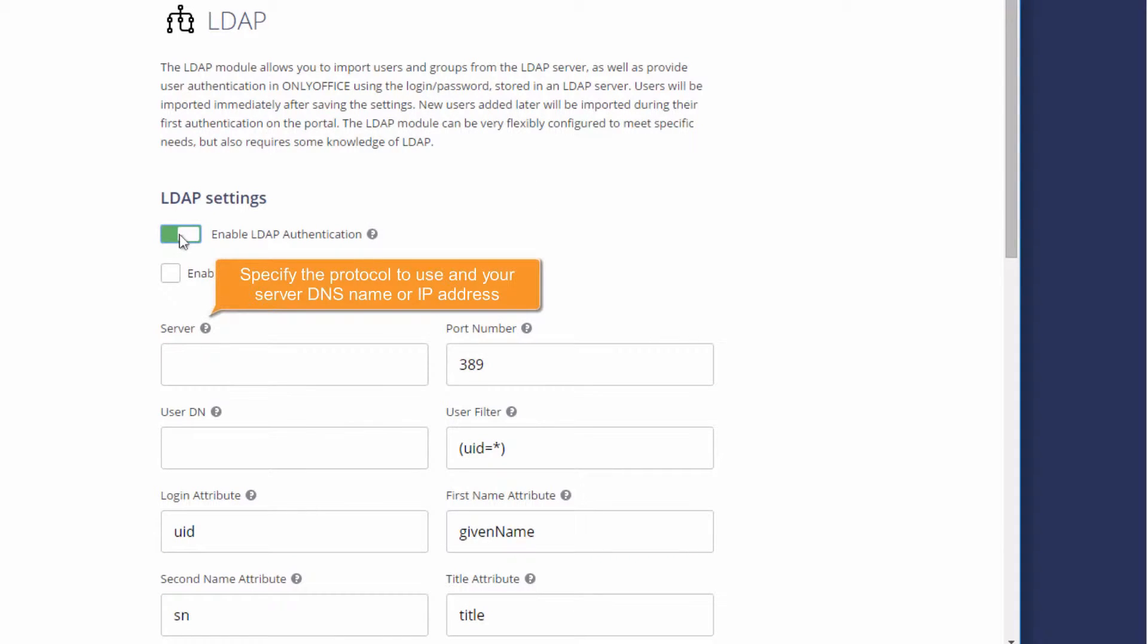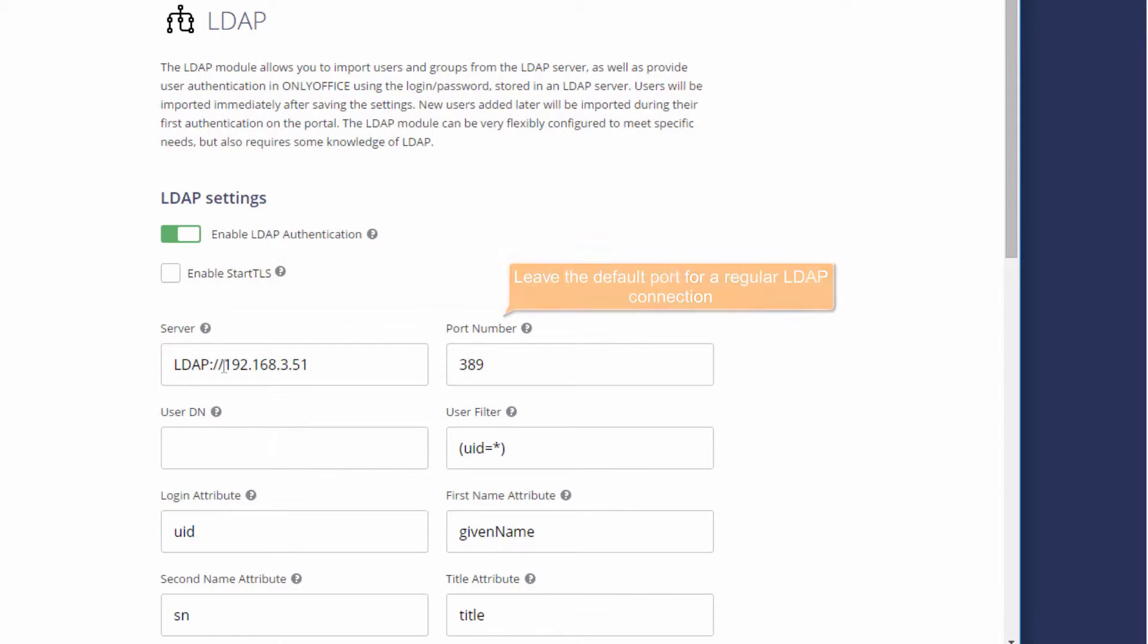In the Server field, specify the protocol to use and your LDAP server DNS name or IP address. Leave the default port for a regular LDAP connection.